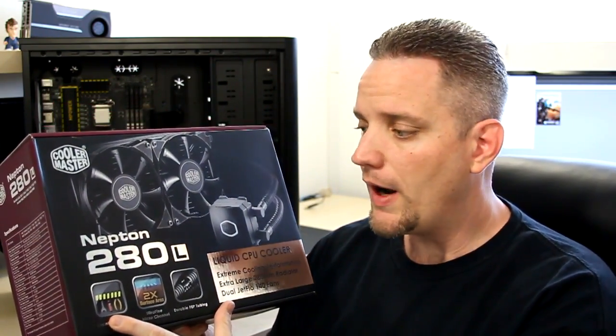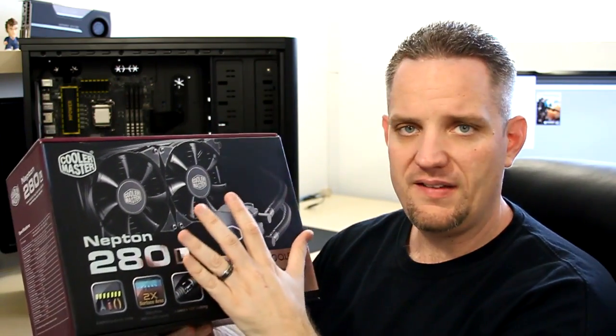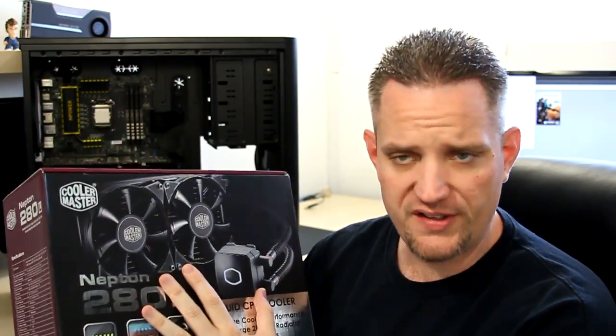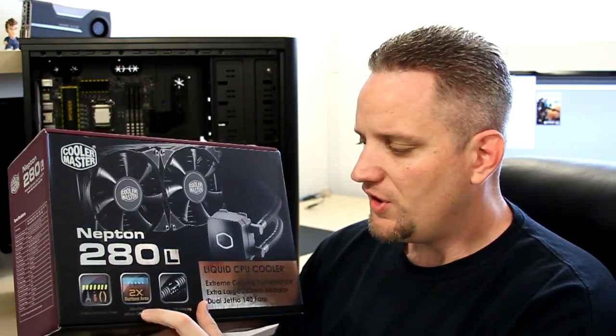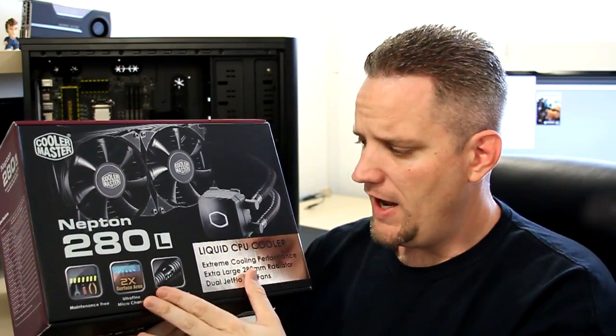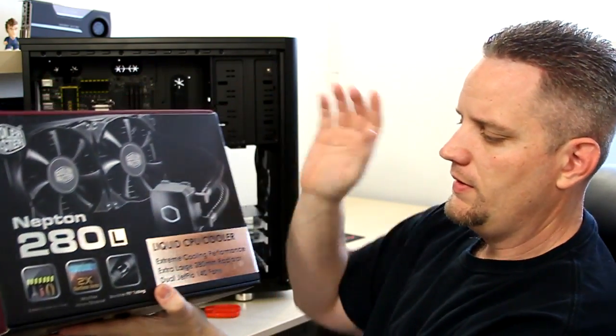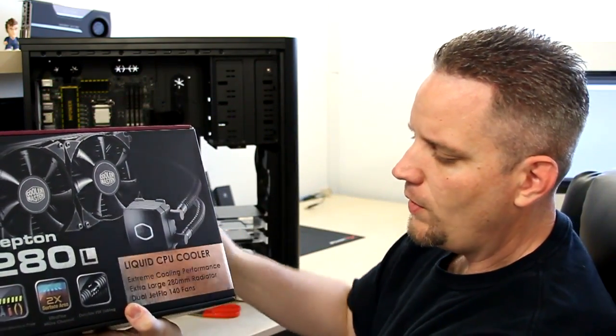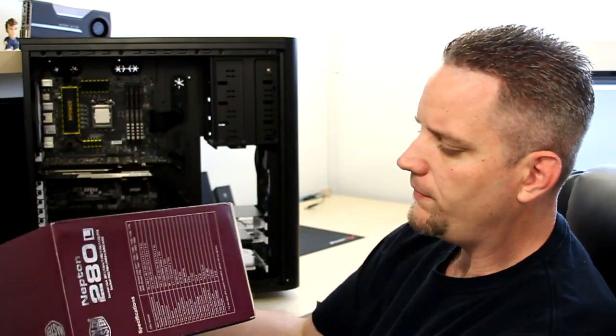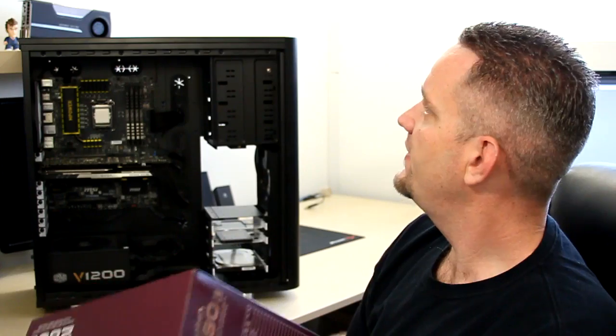Now, it is maintenance-free. So this is not like the 240 Glacier where you can expand it, open it up, drain it, and all that stuff. You don't open it. You open it up, you void your warranty. It's got two times the surface area because it's, well, I guess two times the surface area of the 140. And it's got durable FEP tubing. So it's kind of ribbed, you know, for your PC's pleasure. So extreme cooling performance, dual JetFlow 140 fans. And I've played around with the JetFlows, and oh my God, do they move a lot of air. Like, a lot.